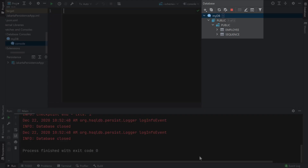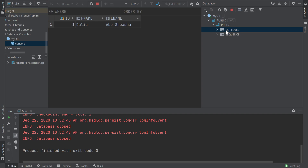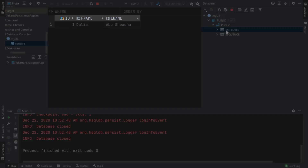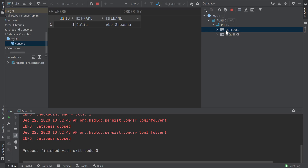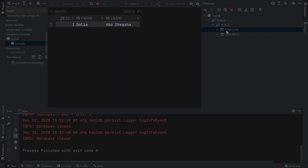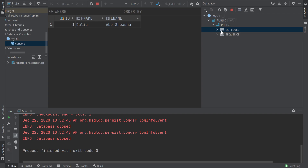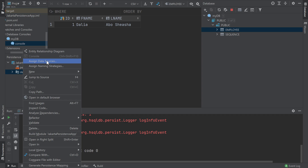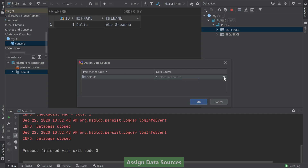We now see the MyDB database show up in our database window. We see that the database contains an employee table under the default public schema. When we double-click on the table, we see that our employee entity is persisted into an employee table with an ID, FNAME, and LNAME column. We also see the data from the employee object we created in our main class. Now that we have our database configured, let's connect this data source to our persistence unit by right-clicking on the default persistence unit and selecting Assign Data Sources. Then we can choose our database from the drop-down menu.